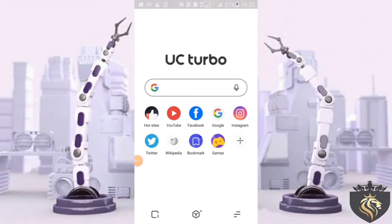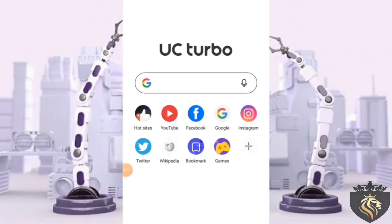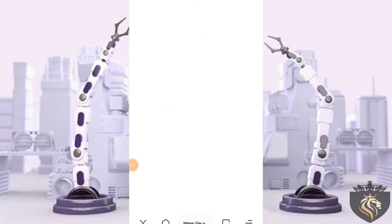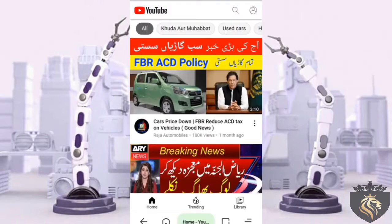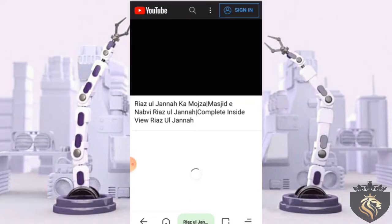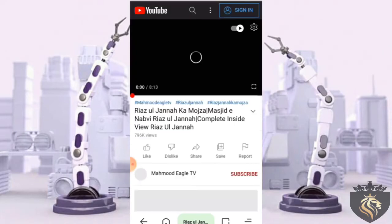Here I open UC Turbo Browser on my mobile phone and show you that I am playing videos in multiple tabs at the same time. I open YouTube in UC Turbo Browser and play any video in the first tab. It's now playing here.